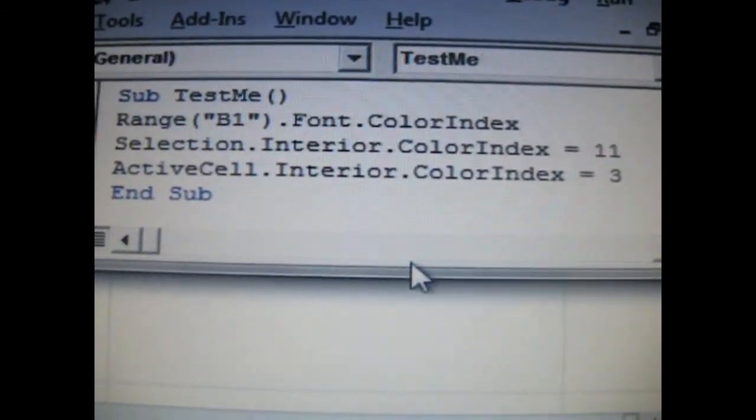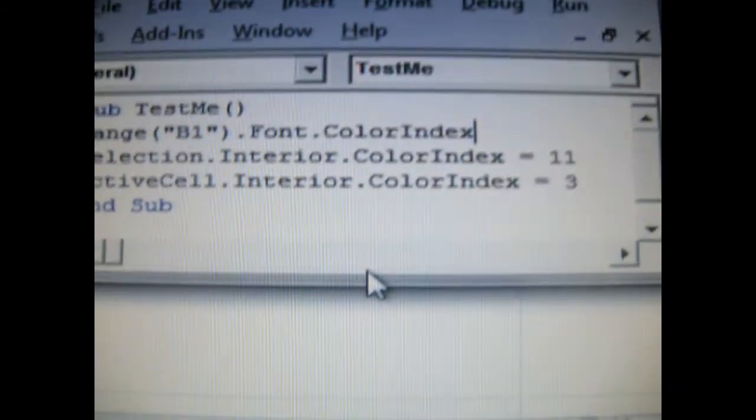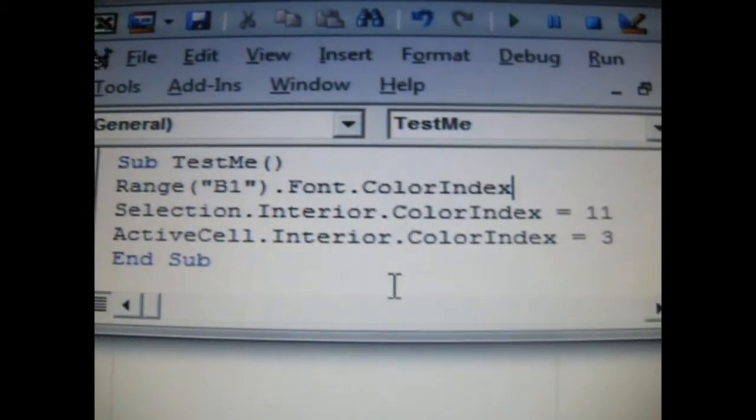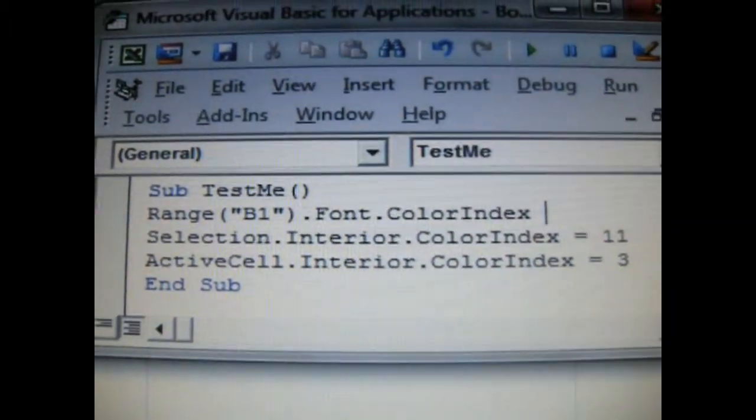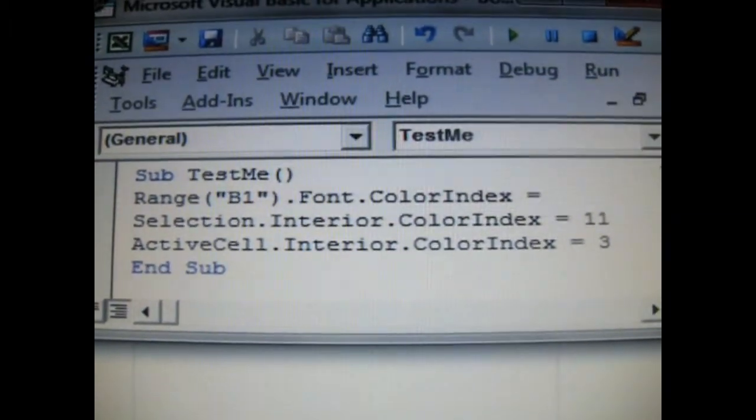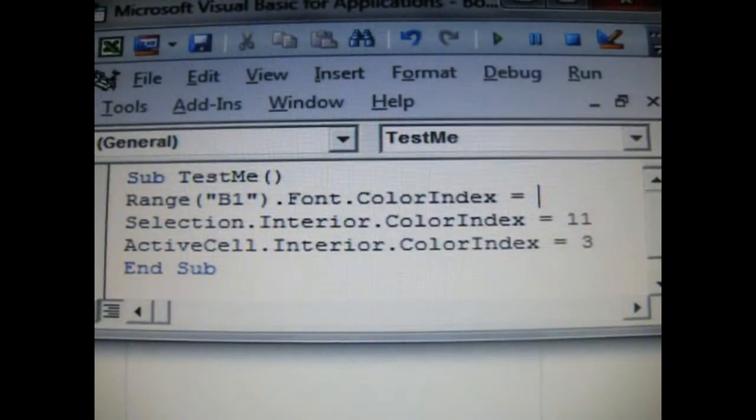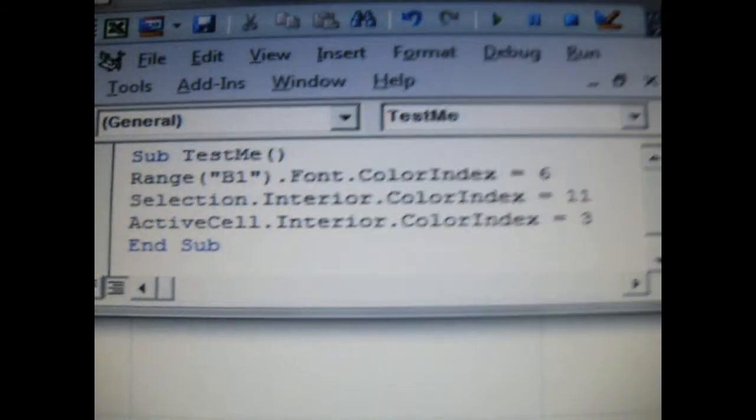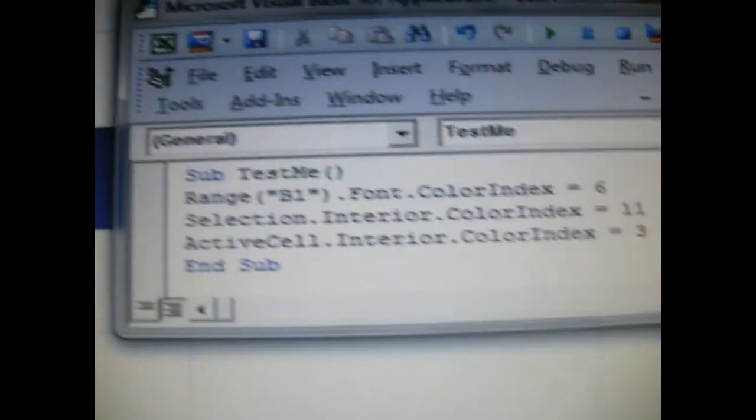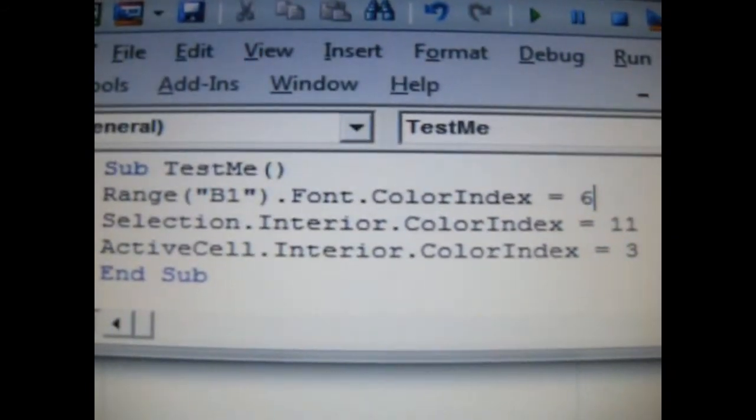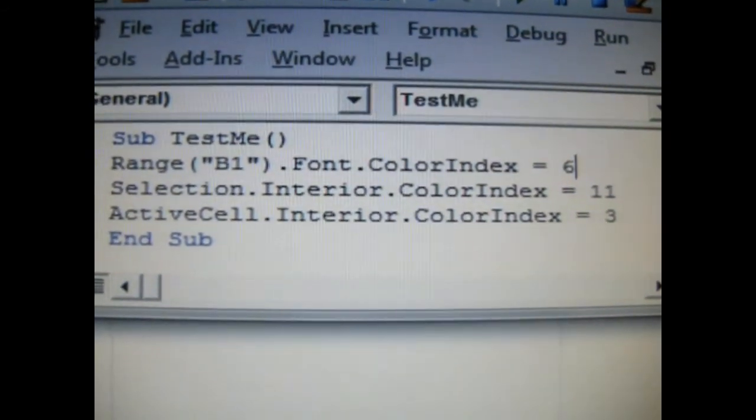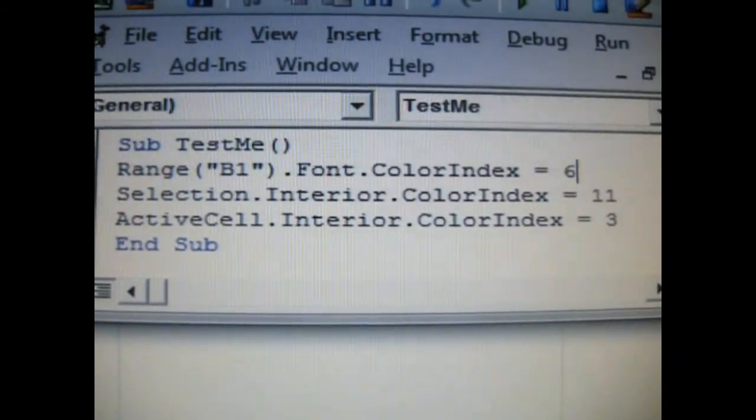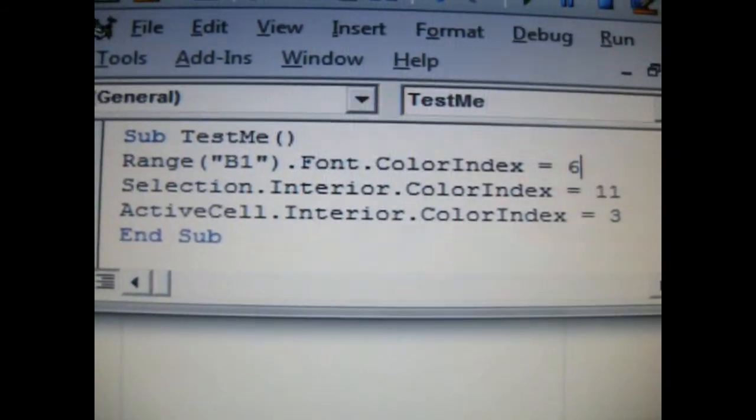Color index stands for the interior of the cell color. Now I'm going to do space, the equal symbol. I'm going to put a 6 there, and that's all there is to it. That's how you actually use the VBA modules, built-in memory, to actually write the code for you.